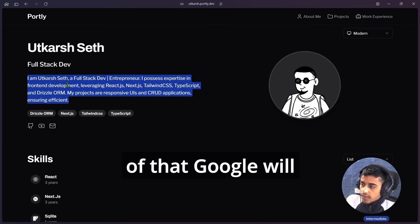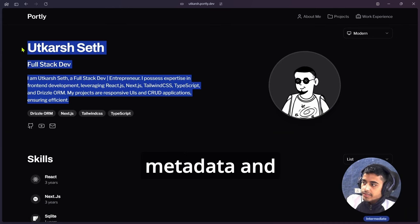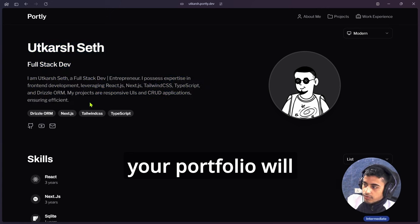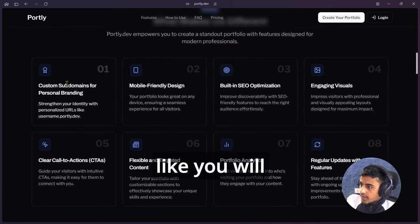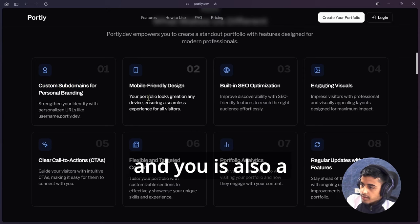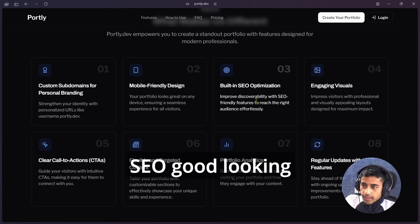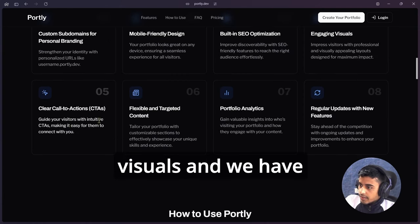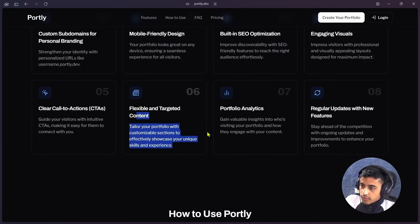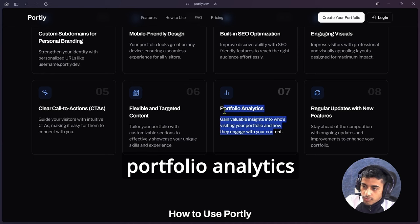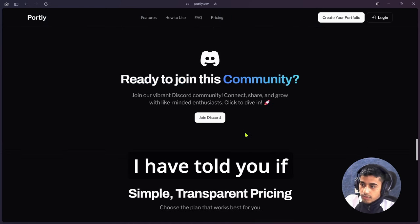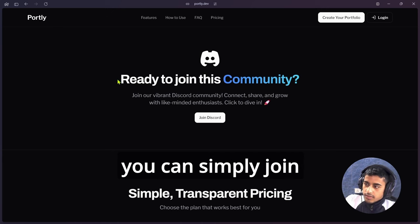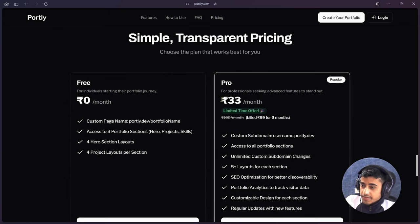What makes us different? Features like you will get a custom domain, and UI is also mobile responsive. We have also SEO, good-looking visuals, and we have clear CTA. You can also customize your portfolio. We are also giving portfolio analytics. We are giving regular updates, and obviously I have told you, if you have any issue and anything else, you can simply join our Discord community.